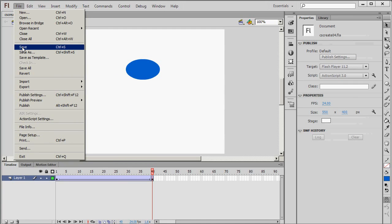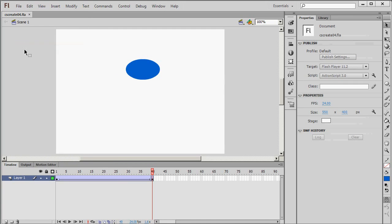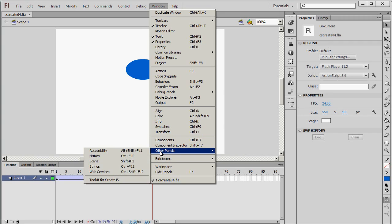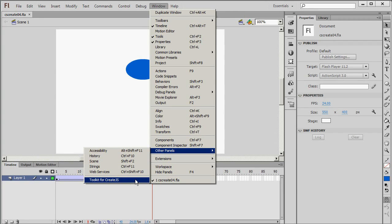I'm just going to save here. Now go to Window. Other Panels. Toolkit for CreateJS.